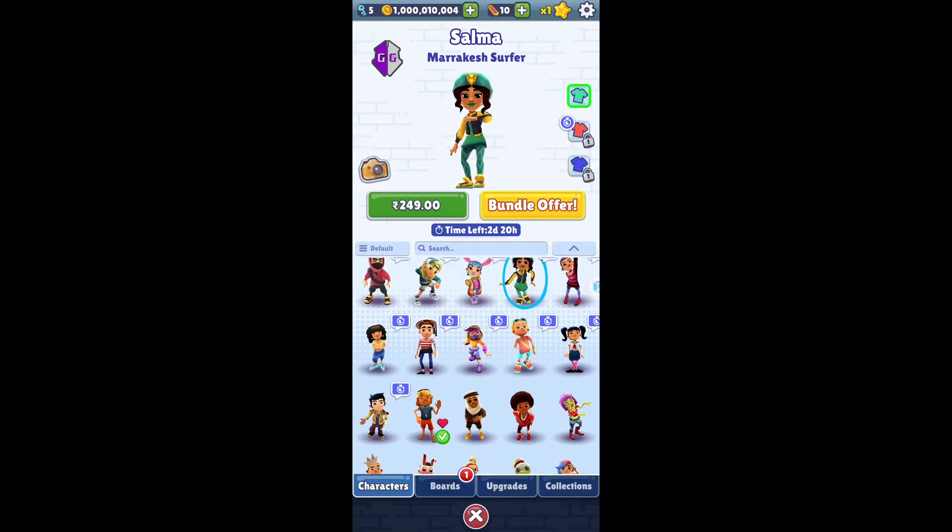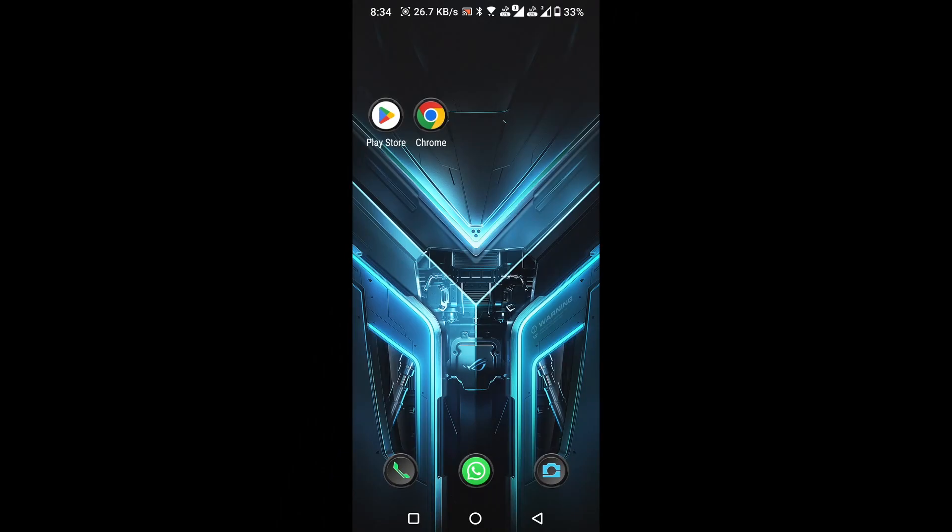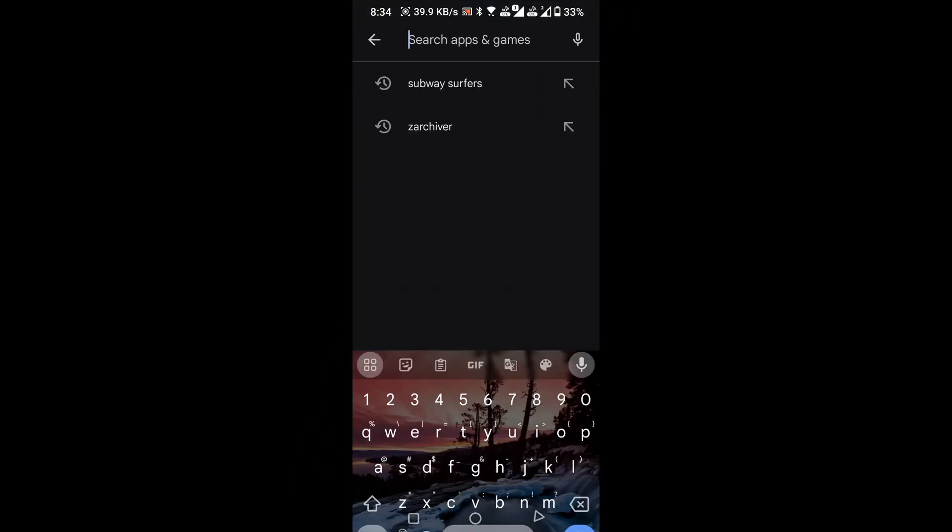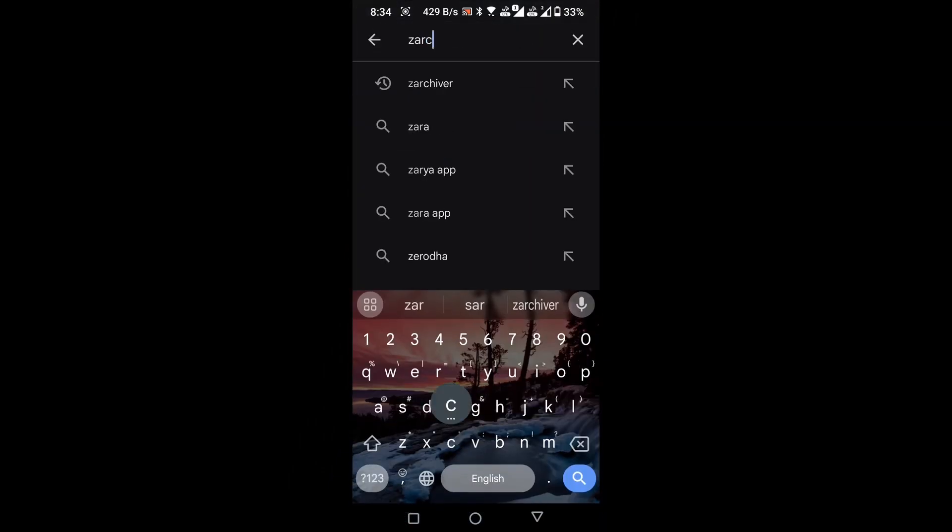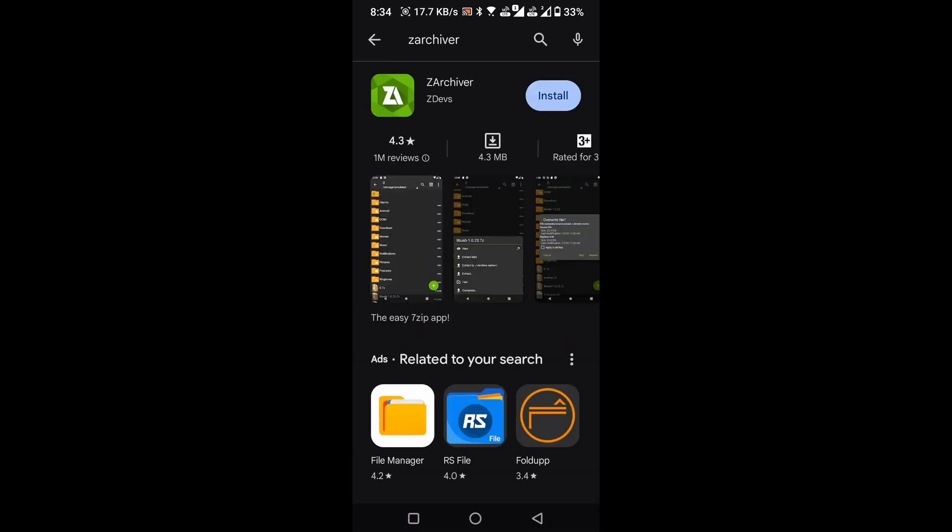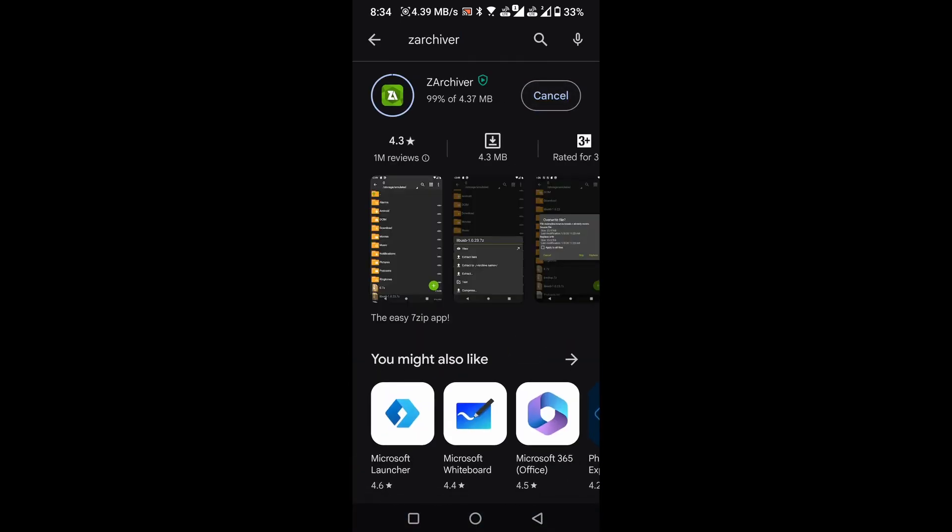Let's get started with the trick. Open the Play Store on your device. Search for and install the zArchiver application. Once the installation is complete,